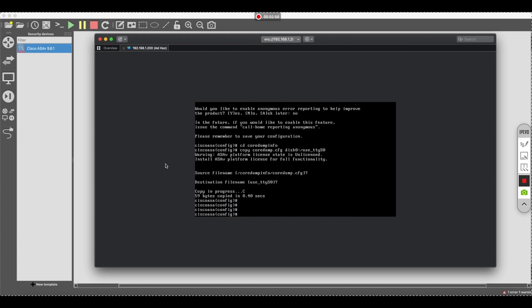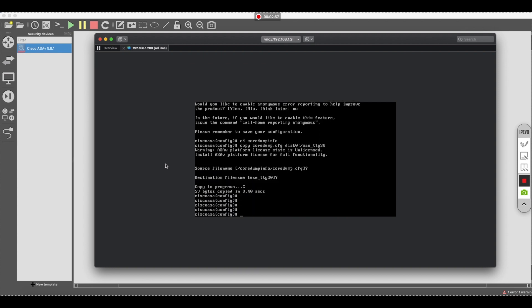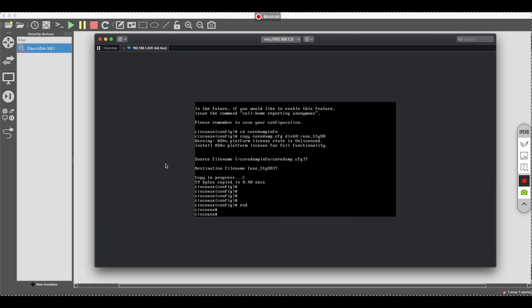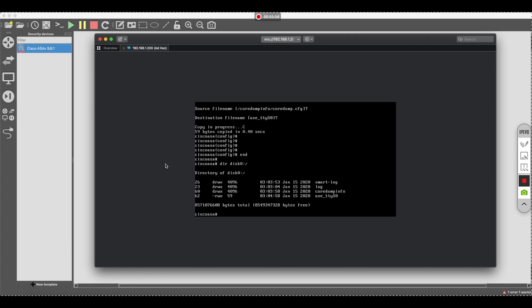You want to verify that the copy exists by doing a DIR, disk zero. You can see that this is exactly what we're kind of looking for here. So at this point, we should be in good shape.